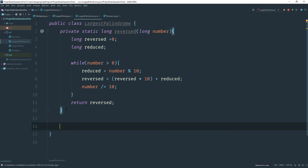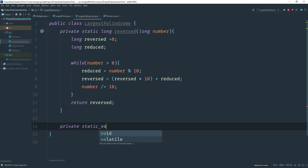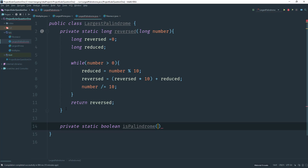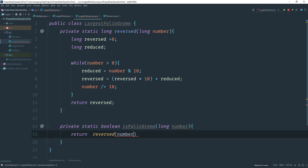Next I want to create a method that checks whether a number is a palindrome. So we'll say public static boolean isPalindrome, taking in a long called number. We return reversed(number) == number. If that's true, then it's a palindrome.